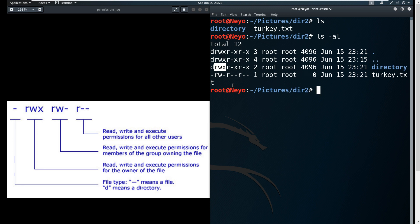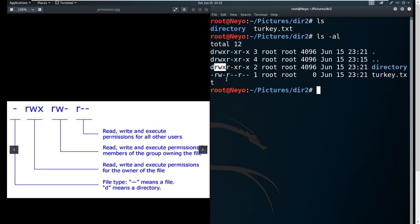Owner of the file typically means the user that created the file. In this case, since we are root and we created it, we are technically the owner of the file and we have full permissions.